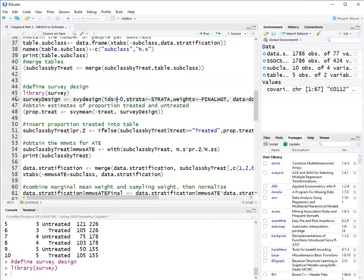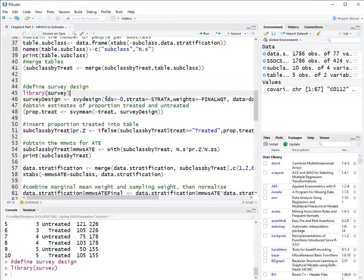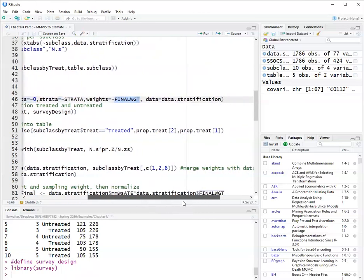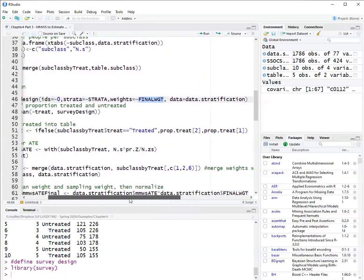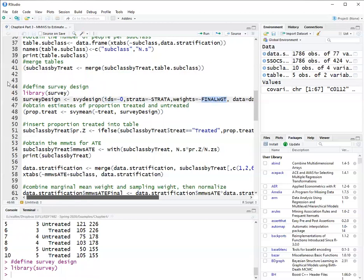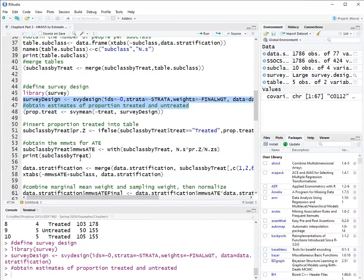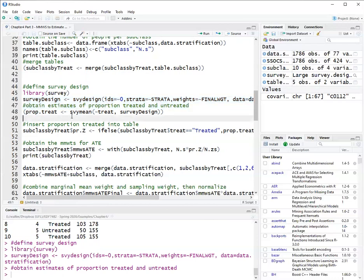So survey design, I declare using the svydesign function that ids are zero. Ids are cluster ids, so there are no cluster ids in this study. The strata variable is called just strata. The sampling weights used in this study are the final weight. The data is called data.stratification. So now I have an object here called survey design.